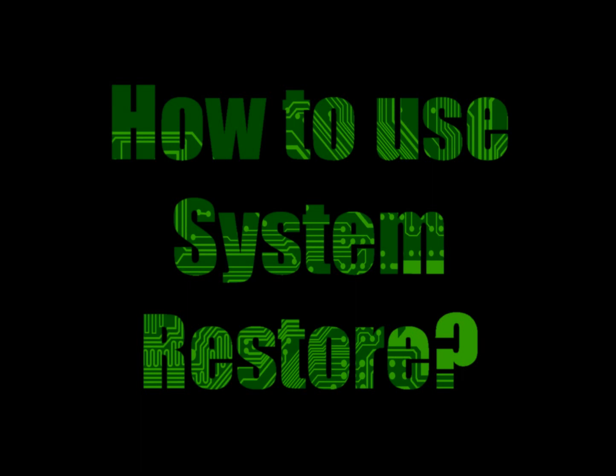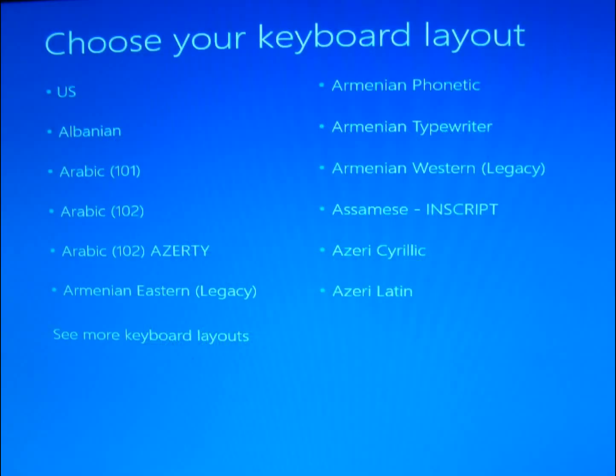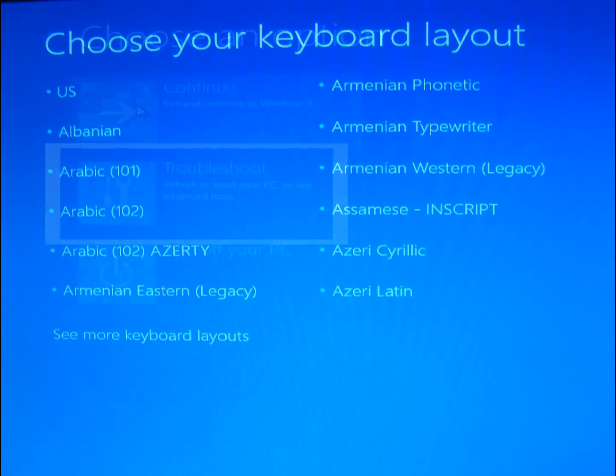But if you boot up from a recovery disk, the first thing it's going to ask you is what kind of keyboard you want. You would select US, at least in my case. You would obviously select whatever keyboard is appropriate for you.